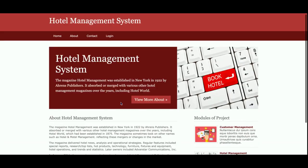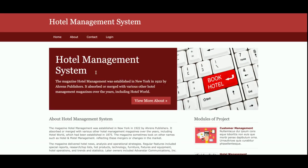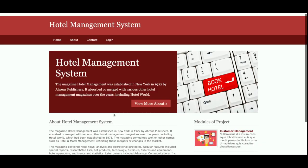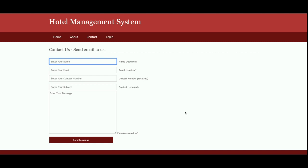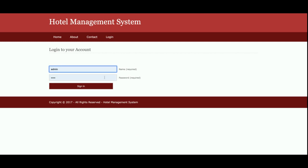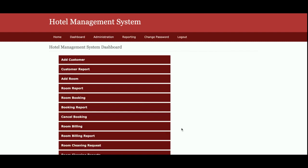The information on the home page is not coming from the database — it's totally static, coming from the HTML page. This is the About section, also coming from the HTML page. This is the Contact Us page — I am not saving any contact information to the database. This is the login form where the admin can log in and manage information. The user ID and password are admin and test.